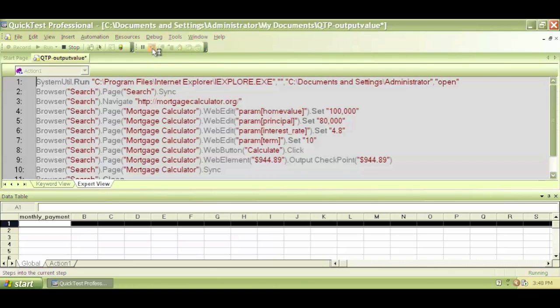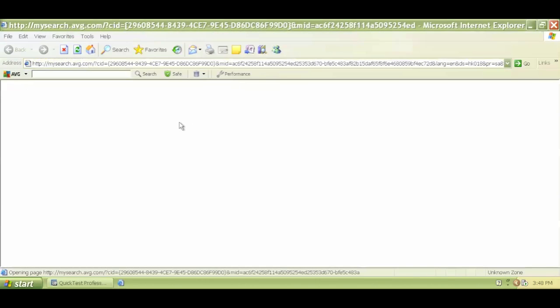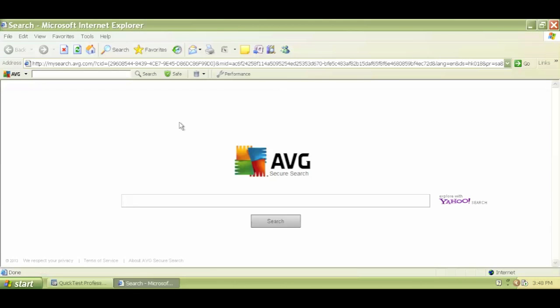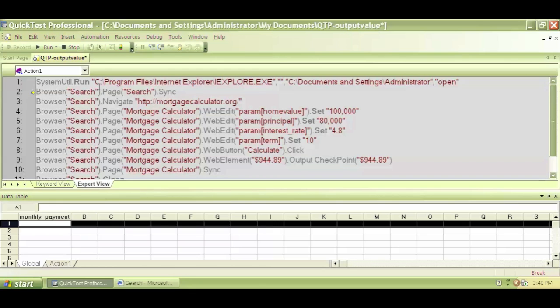So let's click on that. It opened up the browser and it paused on line number two because this is the magic of debug run. The debug run won't go further until I tell it to go further to the next step.